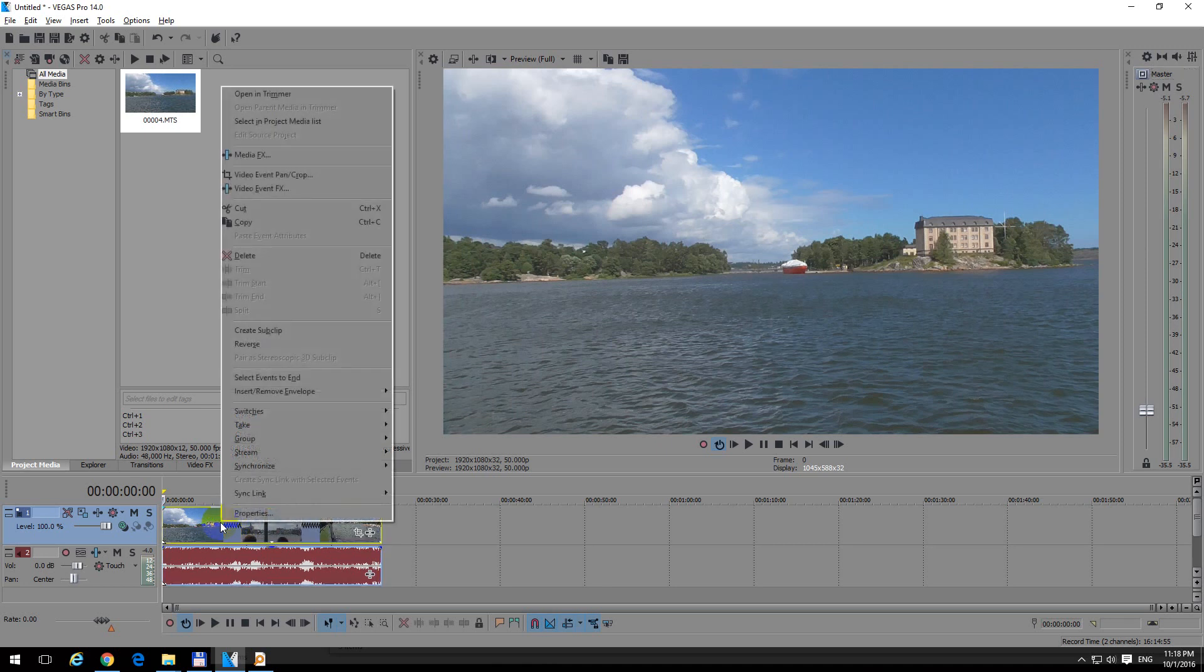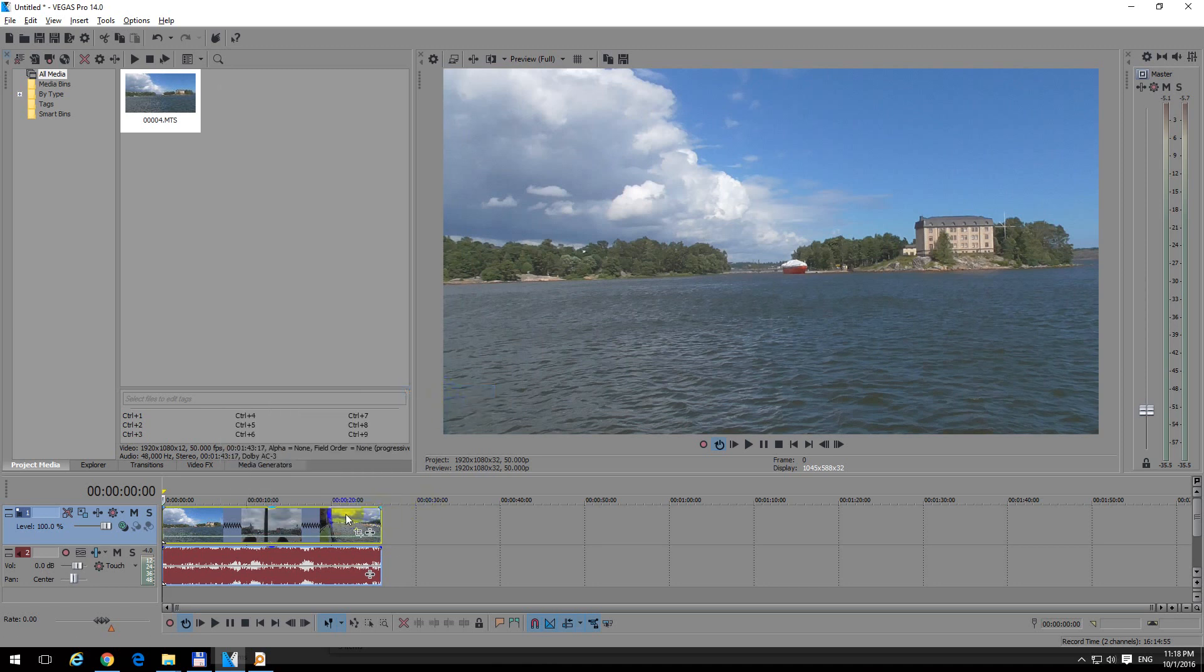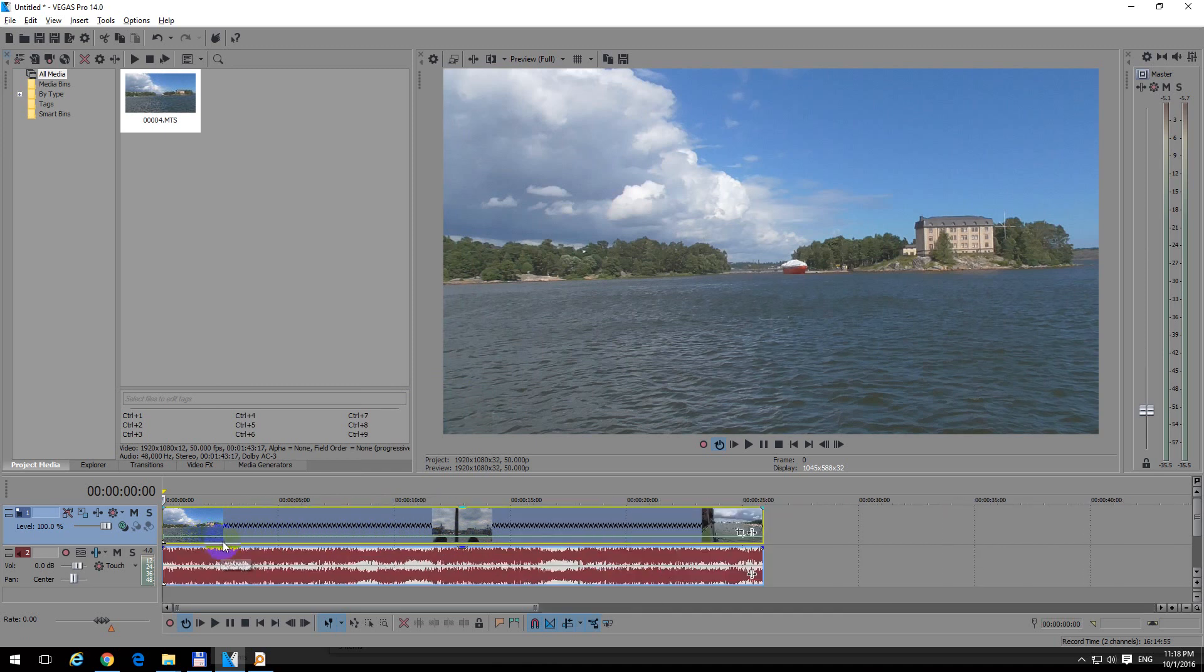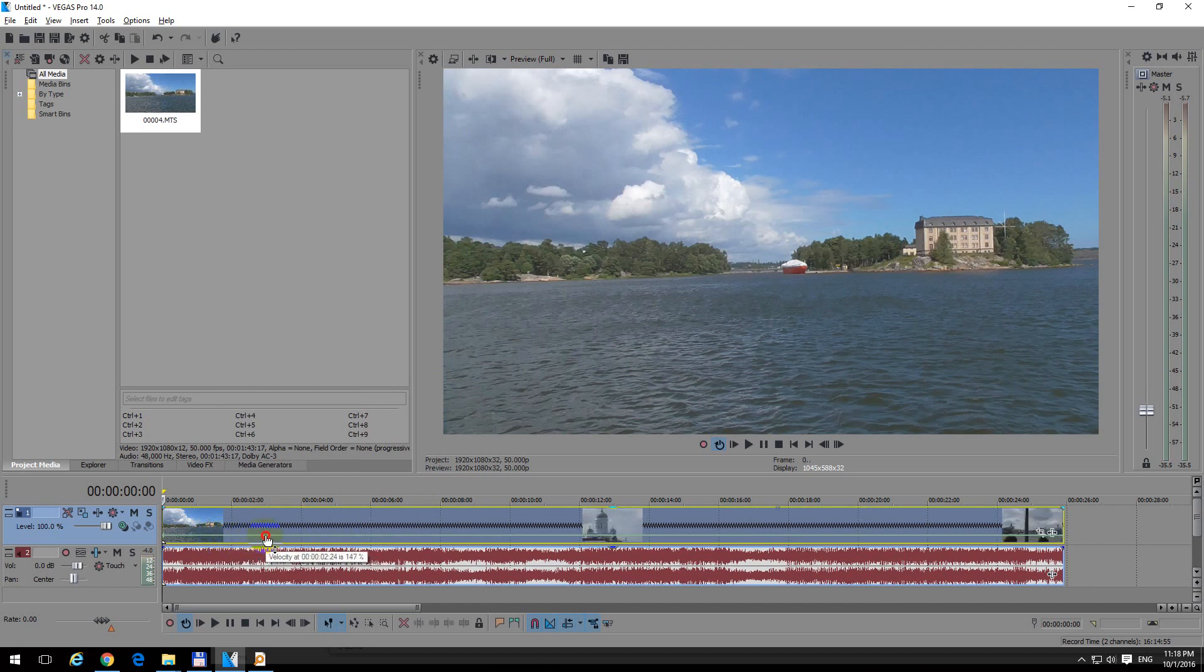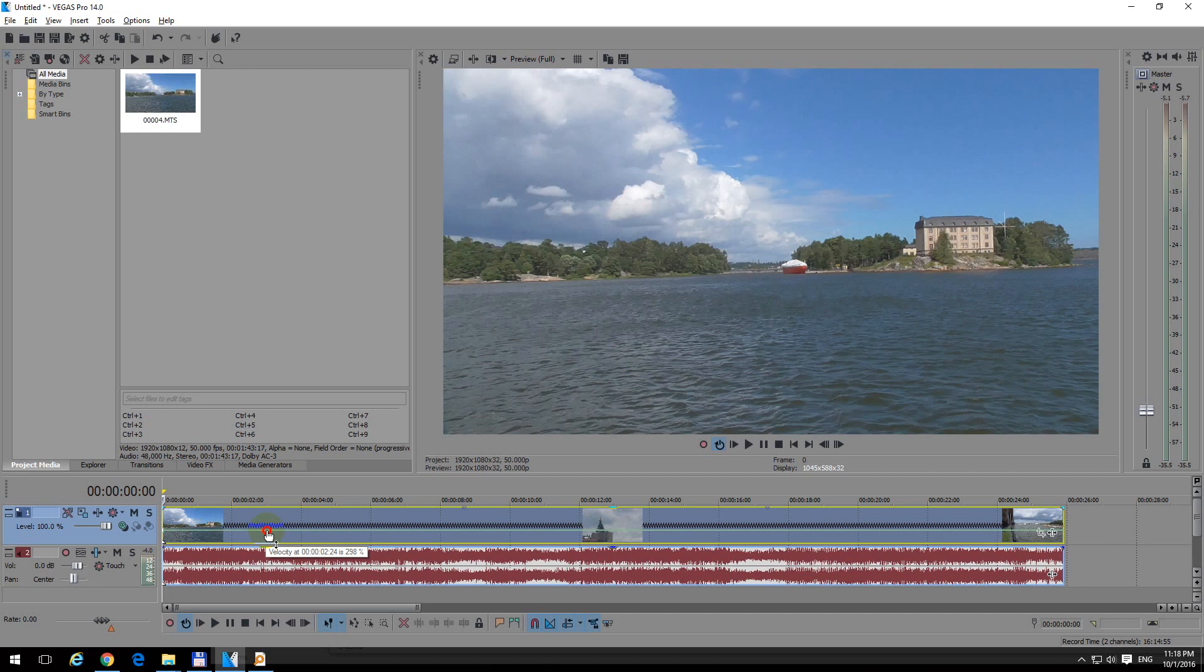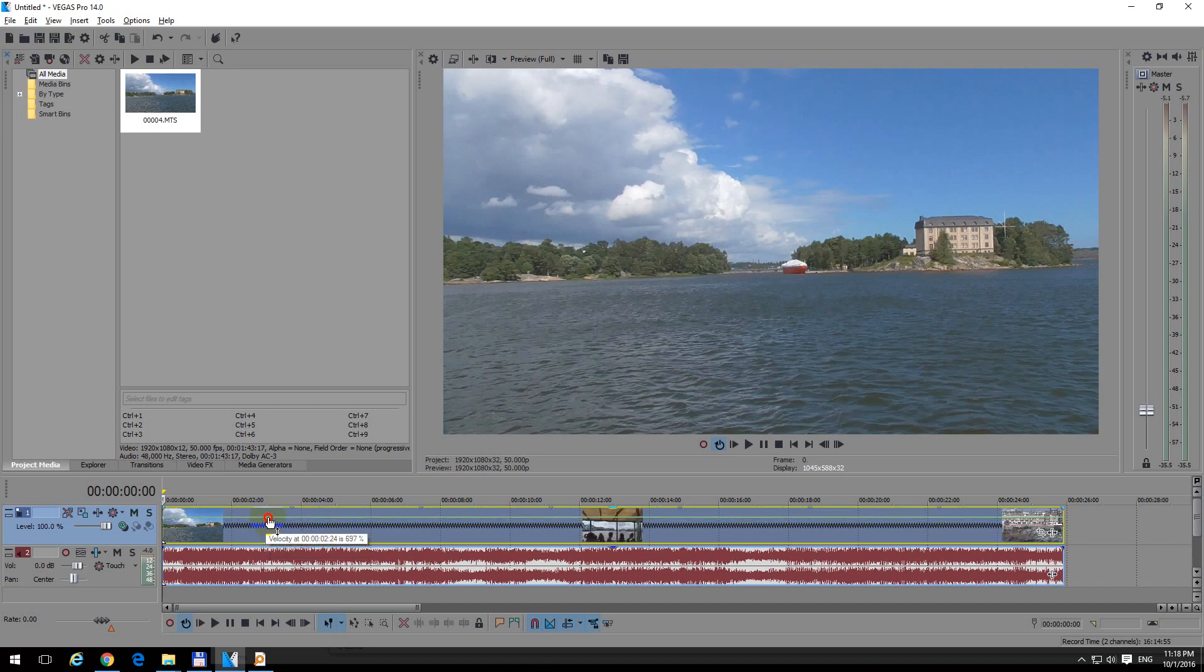Let's right click on the video track and go to insert remove envelope and velocity. Click on velocity and after clicking on velocity, let's zoom in a little bit. With the scroll wheel of the mouse, this green line appears and if I grab that green line, notice the number is increasing. Now it's at 298%. It's in the tooltip. Now it's at 450% and so on.